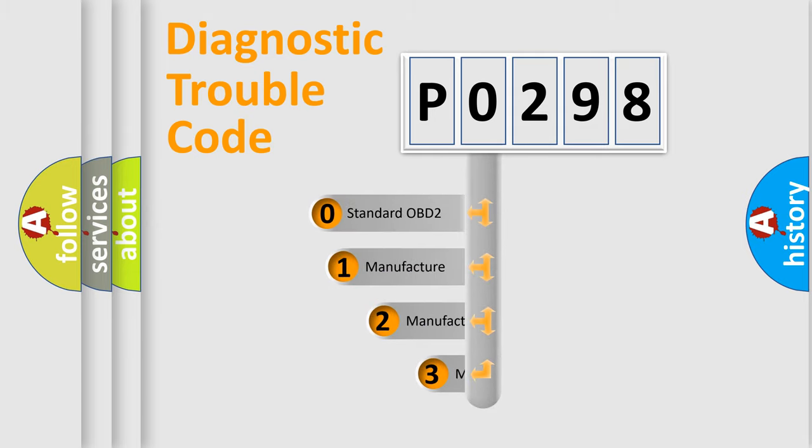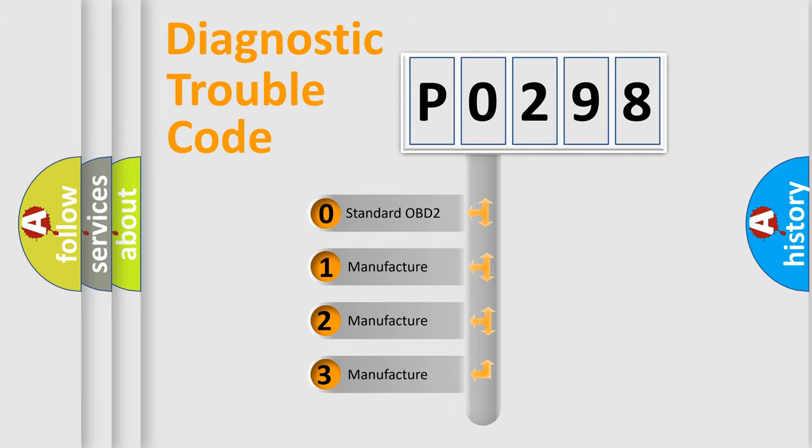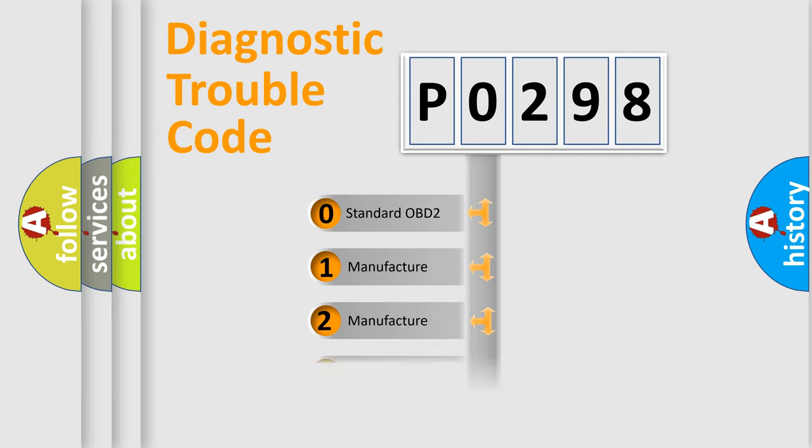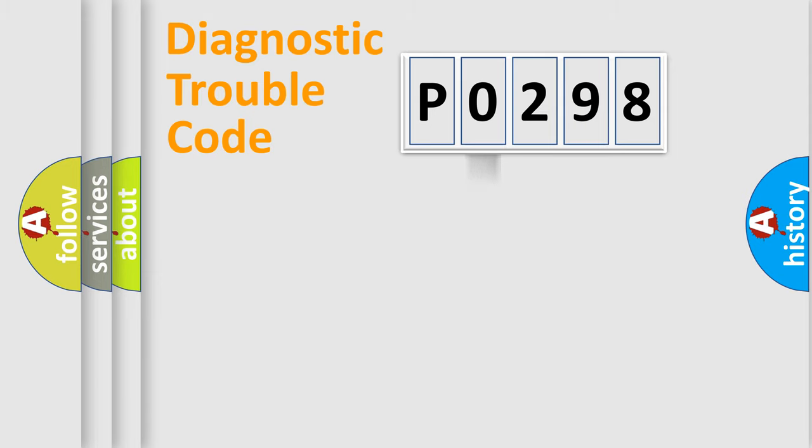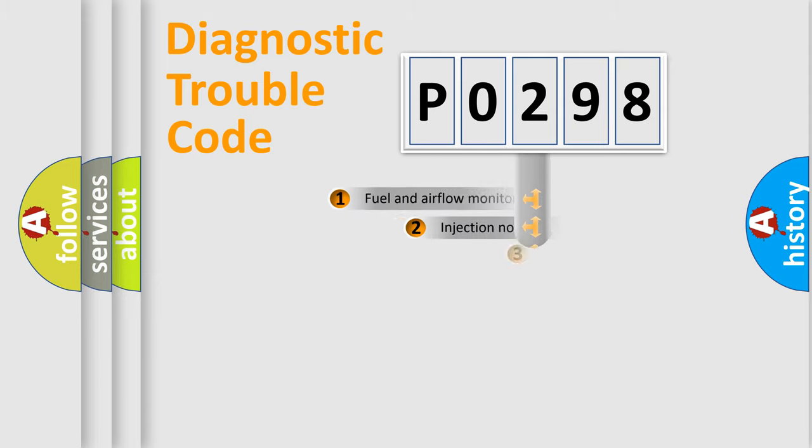If the second character is expressed as zero, it is a standardized error. In the case of numbers 1, 2, or 3, it is a manufacturer-specific expression of the car-specific error.